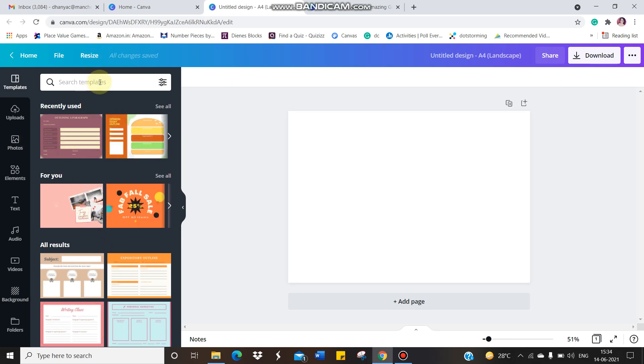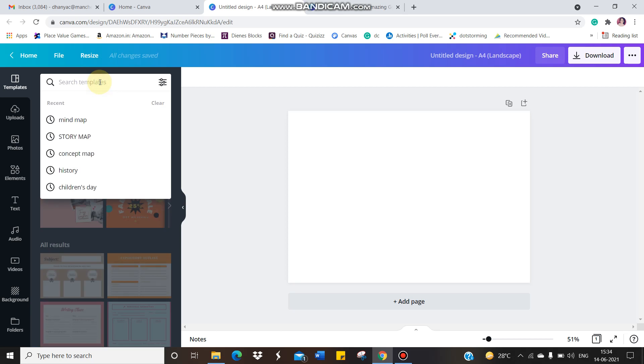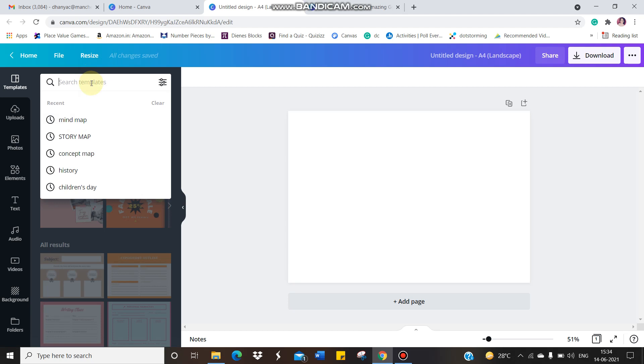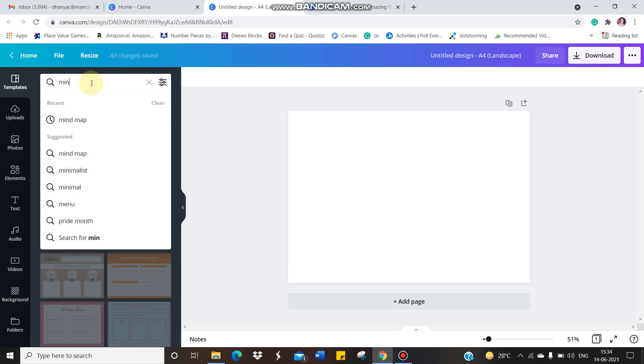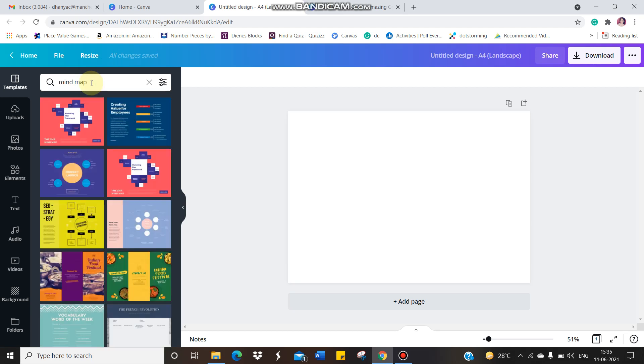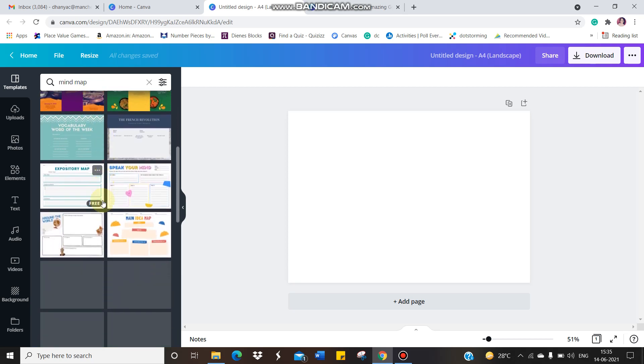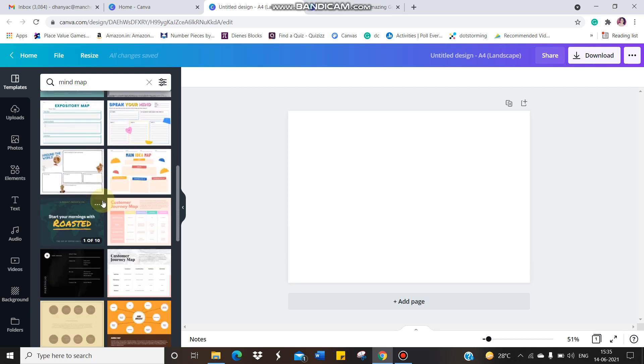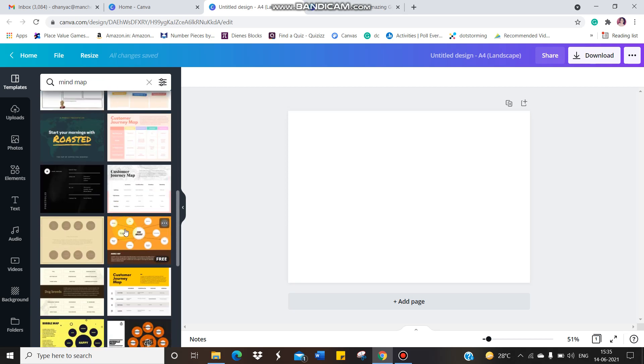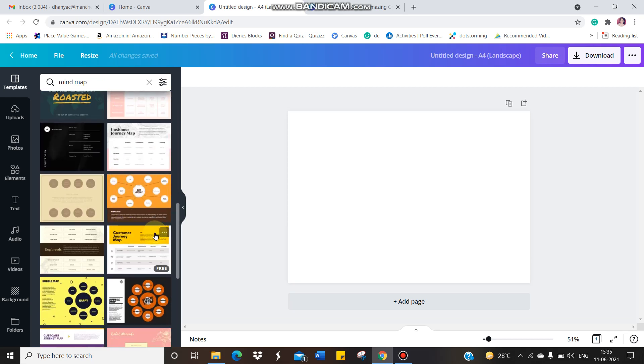So I'm going to select a graphic organizer called as mind map. Already, you can see it is over here because I have done many works using mind map. So I'm just clicking, I'm just typing it for you. Just give mind map and just press enter. So see, in the left hand side, you can see lots of options are there. Lots of different mind maps are there. You can select any one of your choice.